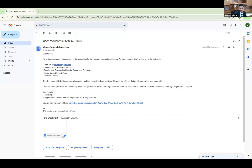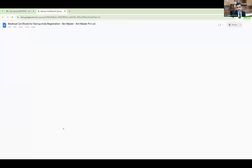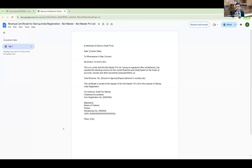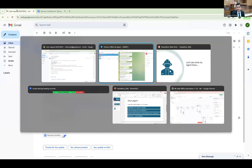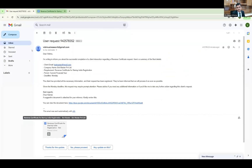It has summarized what the client asked — the client provided all necessary information and their request has been registered. It notes: 'Given Monday is the deadline, this request may require prompt attention. Please advise if you need any additional information.' Along with this email, it also generated a document as an attachment — a revenue certificate. It says 'To Whomsoever It May Concern — Revenue Certificate. This is to certify...' The format may need revision per institute regulations, but you are there to fine-tune it.